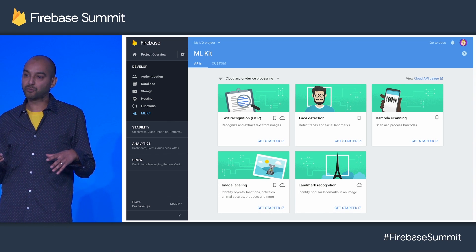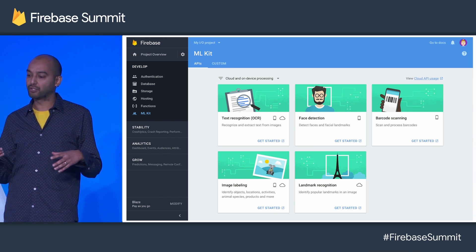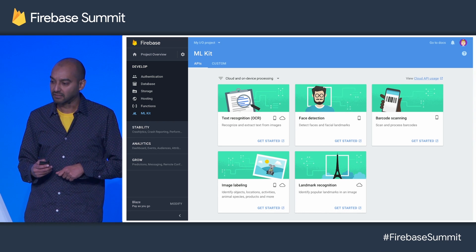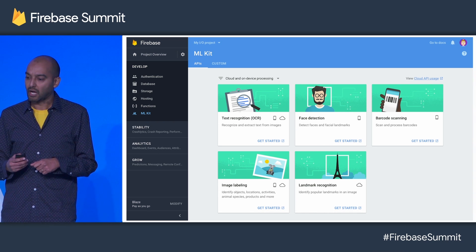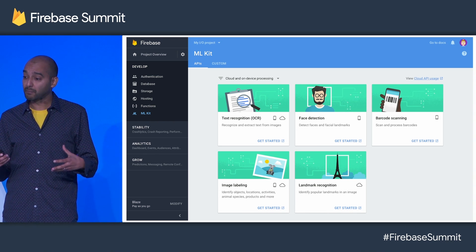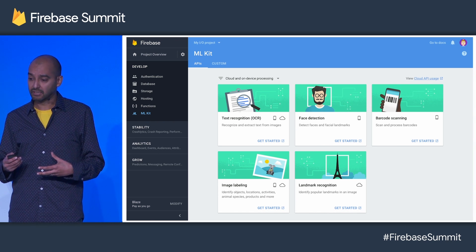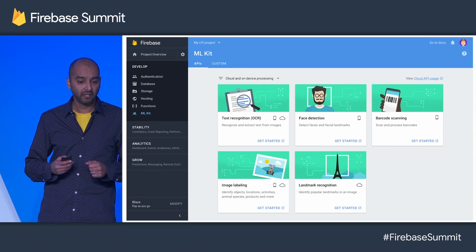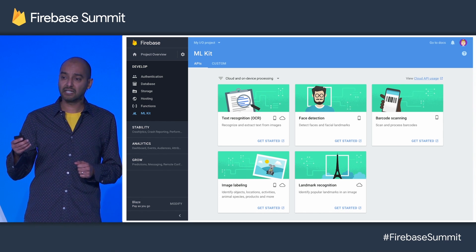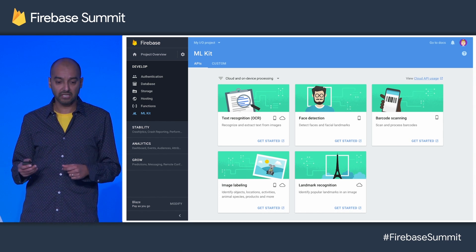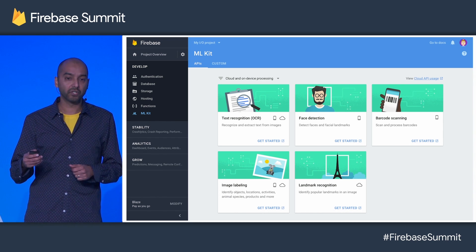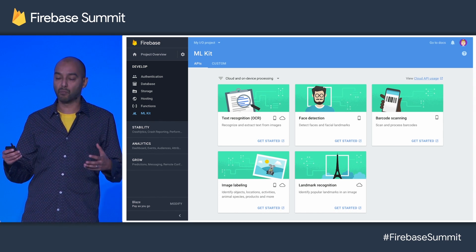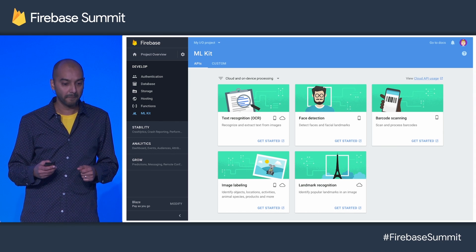Base APIs within ML Kit allow you to do just that. While there are ML models under the hood, they're actually as easy to use as any other APIs. As you can see, all of the ones listed here are focused on vision, but there are more coming soon.